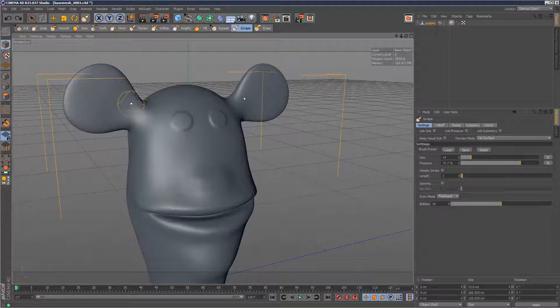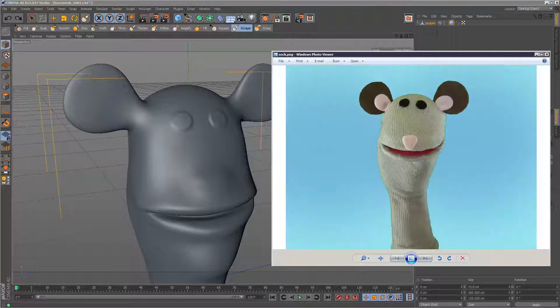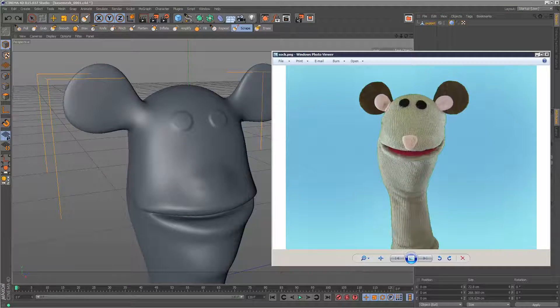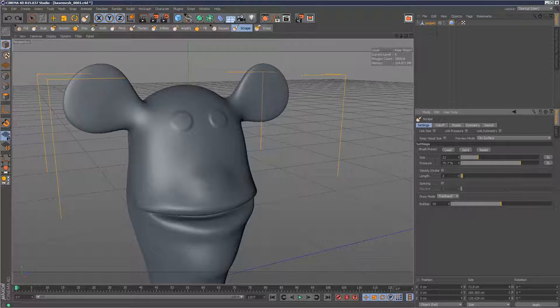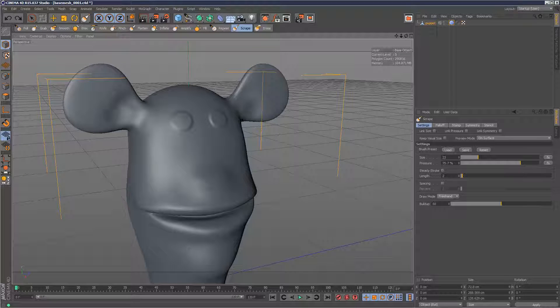Maybe the ears need some scraping here. The ears basically need to be a lot flatter, so I can run a scrape maybe through the ear on this side. Just flatten them out like that.